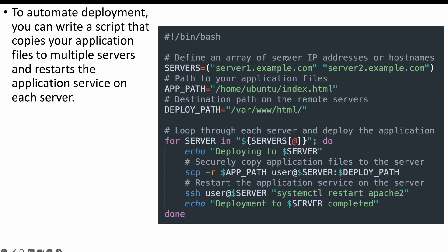Here we are declaring a variable array, which is basically your servers — the list of servers where the application needs to be copied. Then we are giving the path where the application needs to be copied: the source and the destination. And then we are doing a loop, taking each server one after the other and copying from source to destination. We will also do a restart of the service on each server.